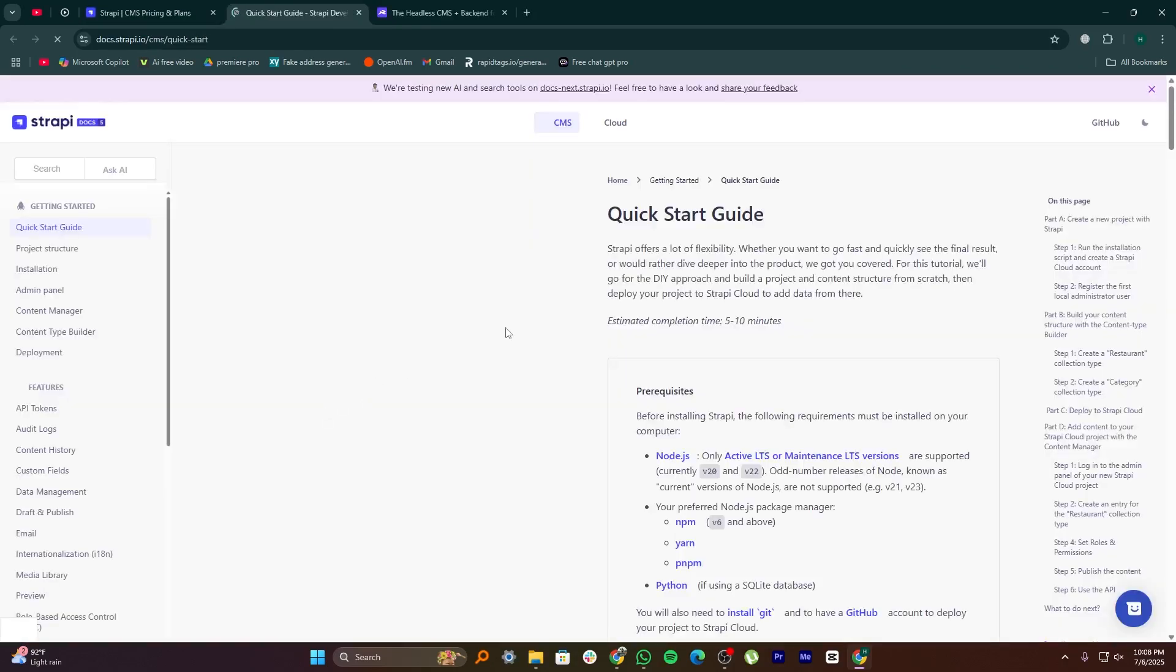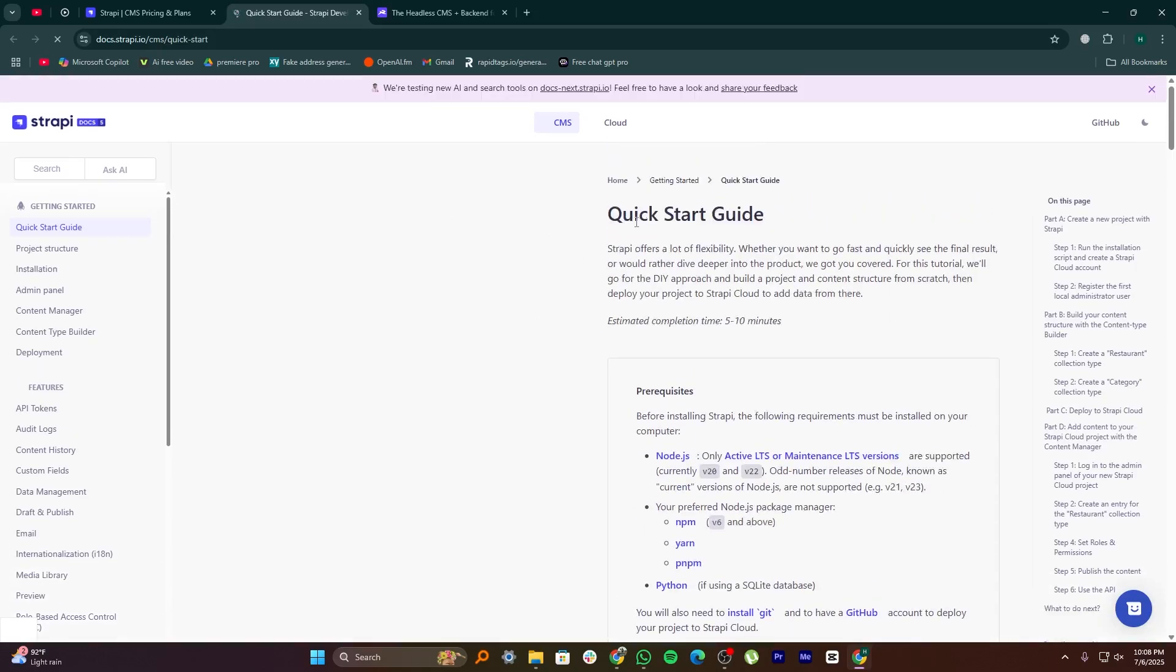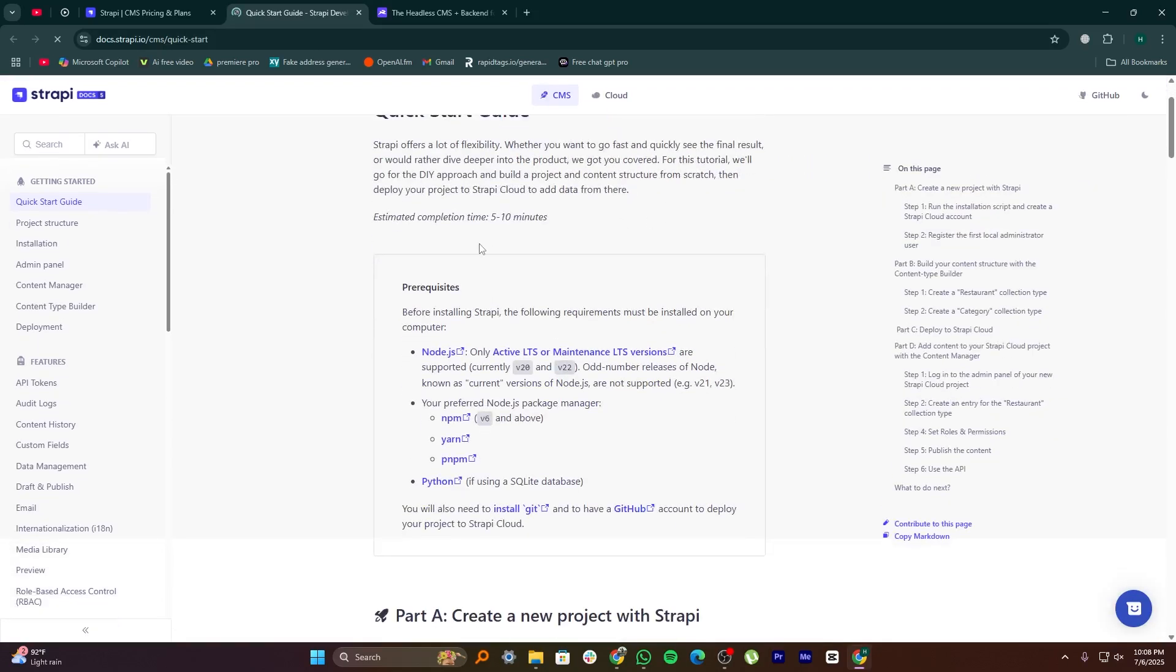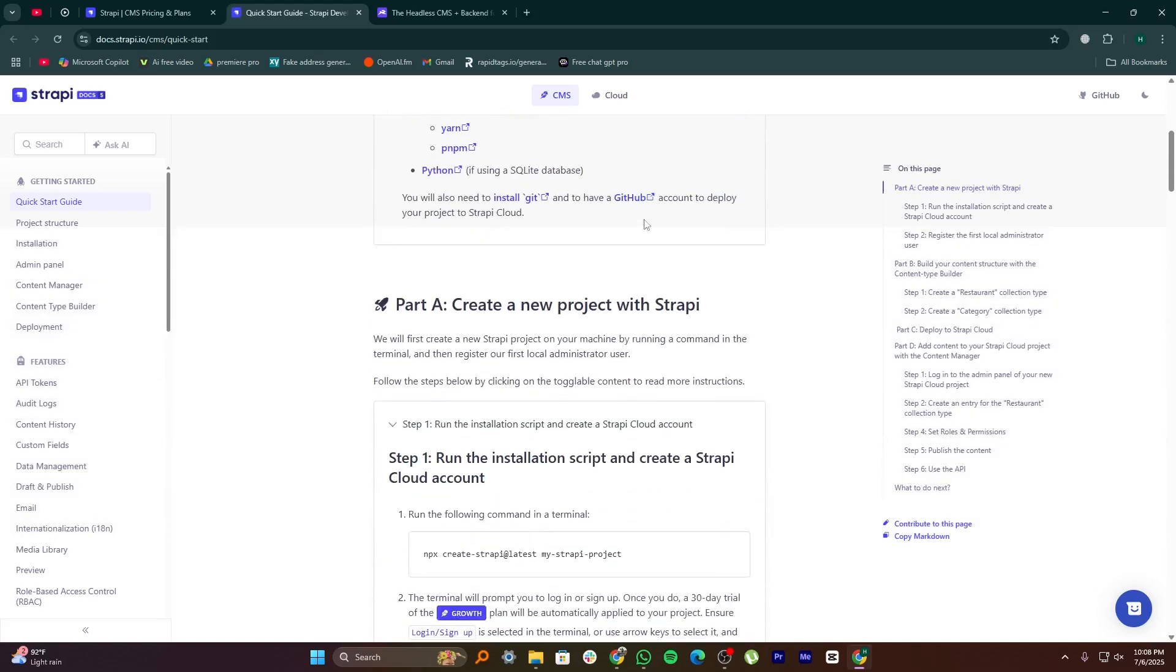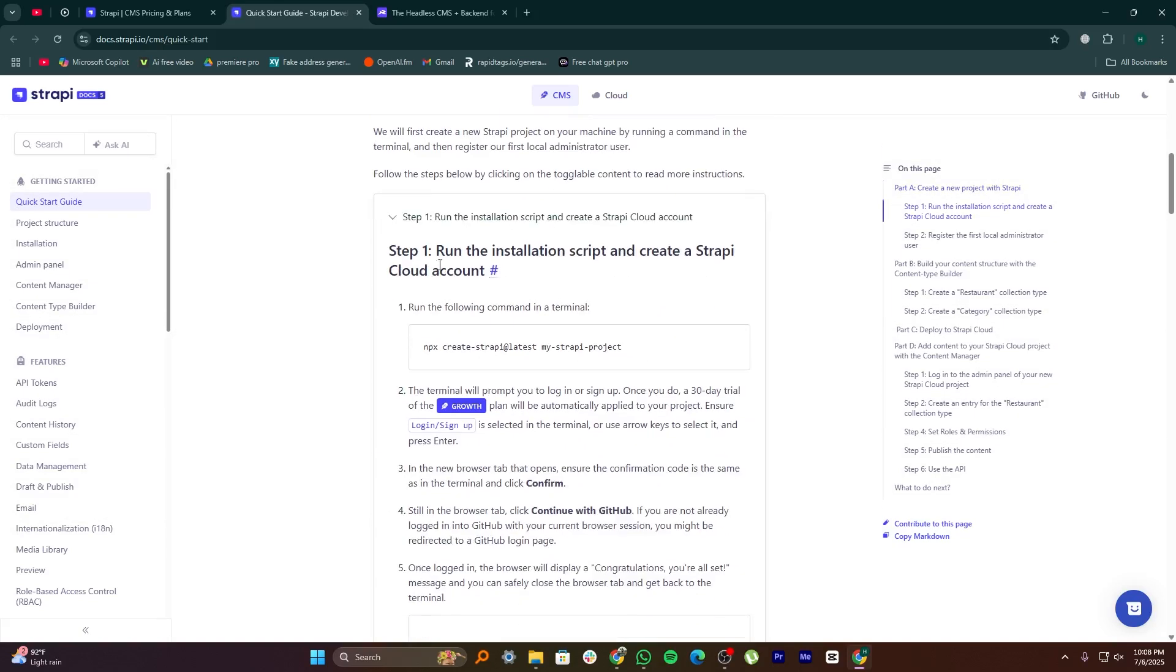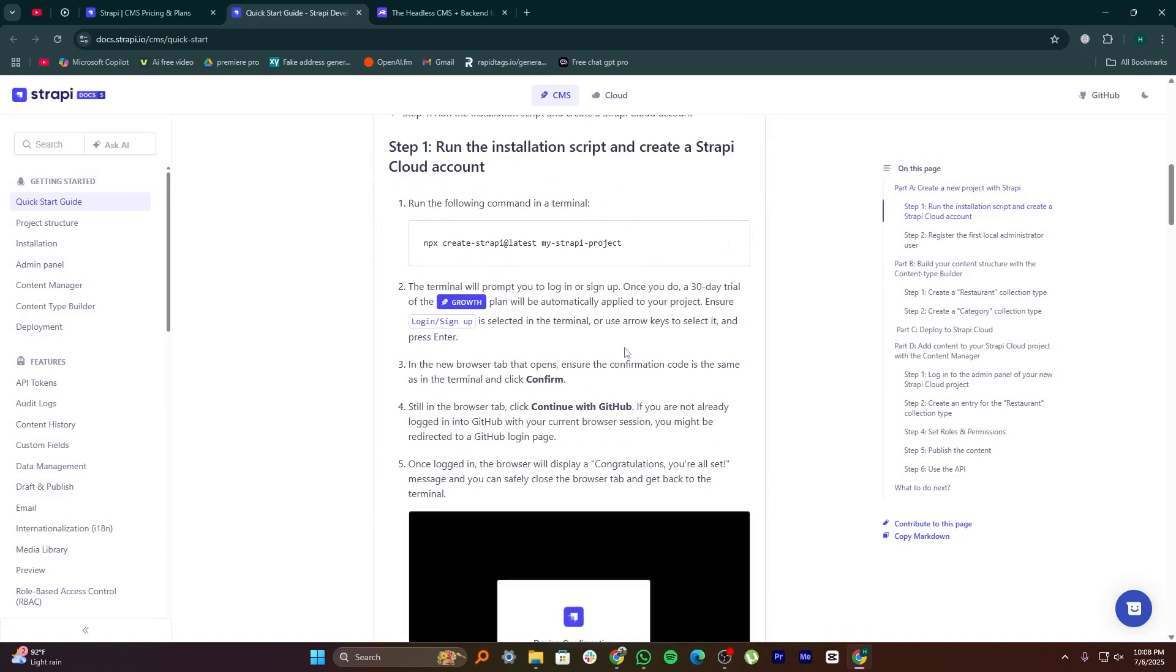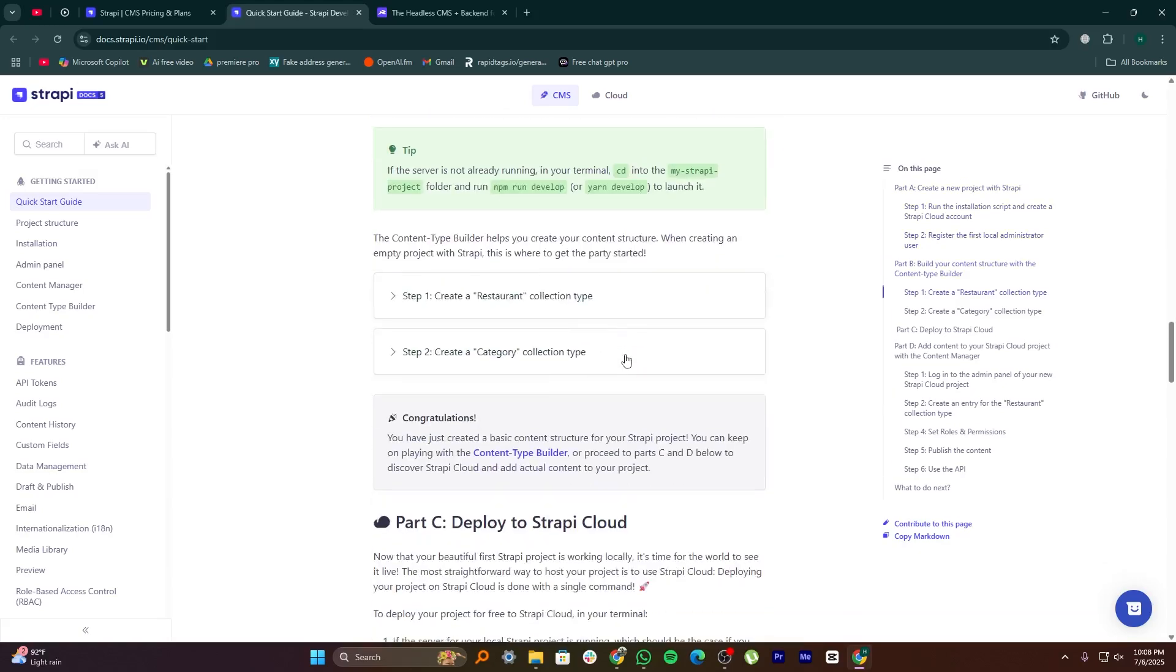It offers both REST and GraphQL APIs right out of the box. If you want to self-host it, Strapi gives you full control over your server and data. However, setting it up and managing it can take more effort, especially if you don't have much back-end experience.